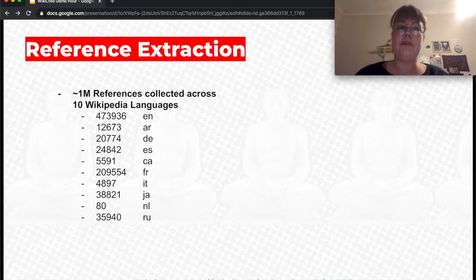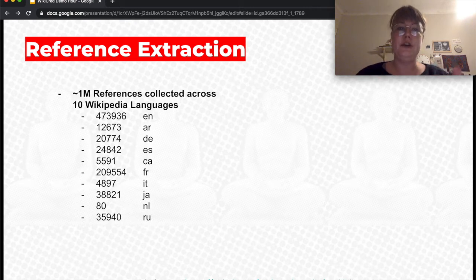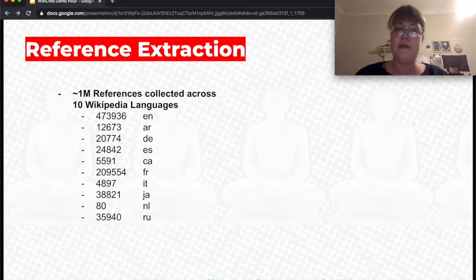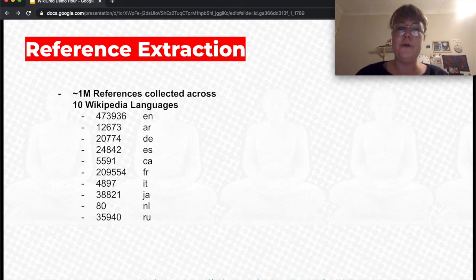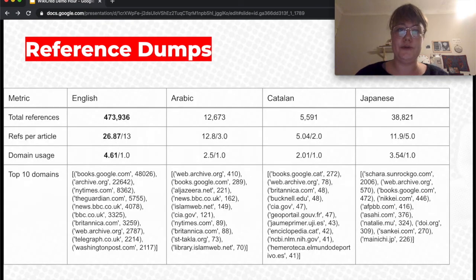In total we're focusing on online references. We extracted around one million references collected across ten Wikipedia languages. We focus specifically on online references — anything that has a URL — purely because that is what we also need in the Scribe project.